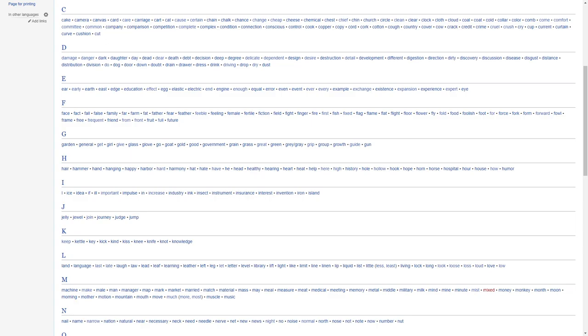For F, we have face, fact, false, family, far, from, fat, father, fear, feather, feeble, feeling, female, fertile, fiction, field, fight, finger, fire, first, fish, fixed, flag, flame, flat, flight, floor, flower, fly, fold, food, foolish, foot, for, force, fork, form, forward, foul, frame, free, frequent, friend, front, full, future.